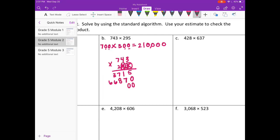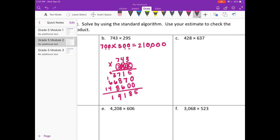Now 2 zeros for the 100's place. 2 times 3 is 6. 2 times 4 is 8. 2 times 7 is 14. Add everything together: 7 plus 8 is 15, plus 6 is 21, carry the 2. 2 plus 3 is 5, plus 6 is 11, plus 8 is 19, carry the 1. 1 plus 6 plus 4 is 11, carry the 1. We get 219,185, and that is pretty close to 210,000.